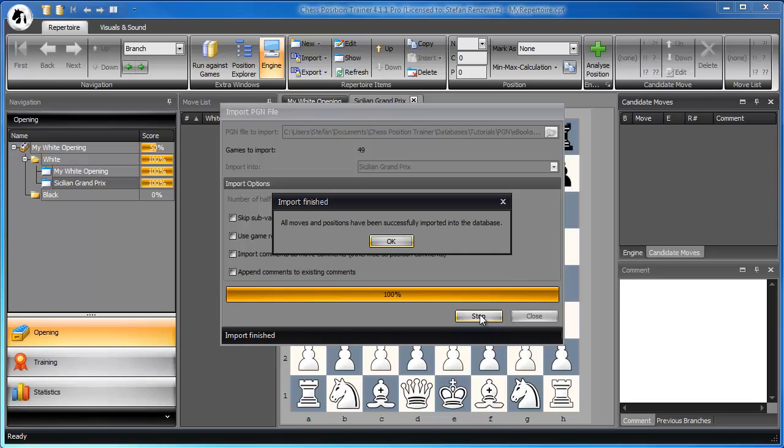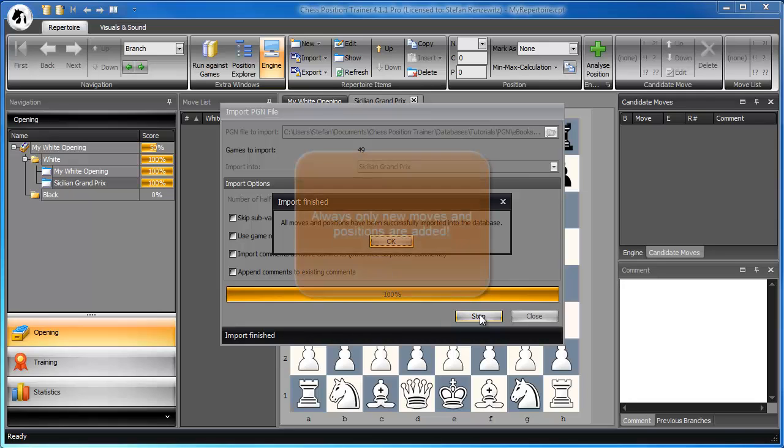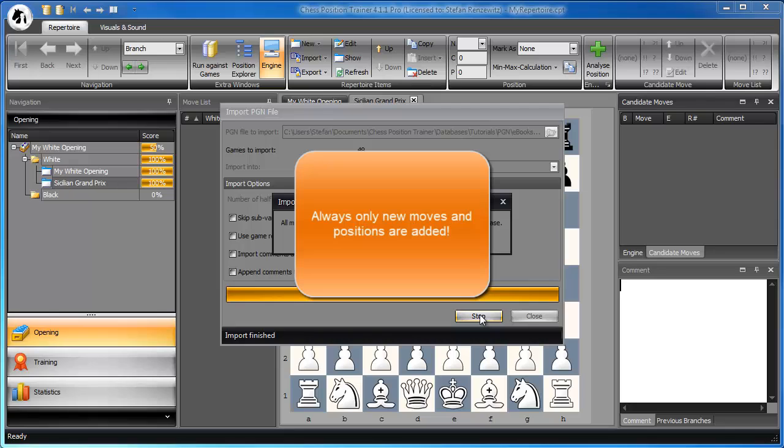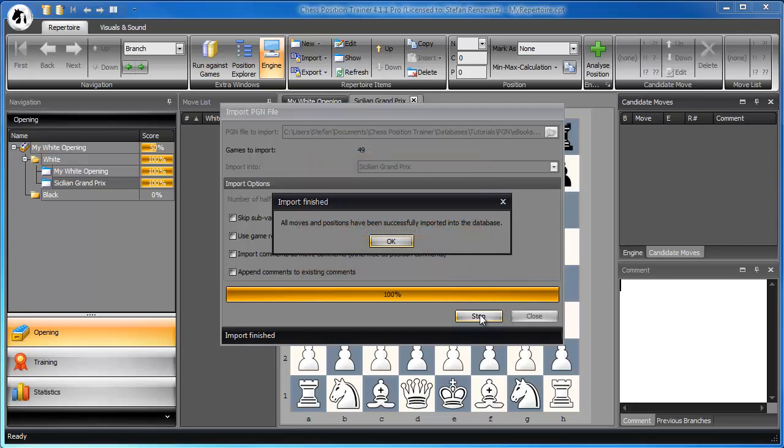As a result, after the import, you have all unique positions and moves which these 49 games contain. This also means if you import the same PGN file again, no position or move will be added. If you delete one move and use the import again, just this one move will be imported. In the meantime, the import is finished.